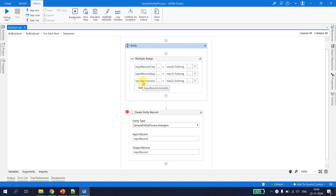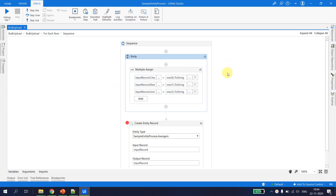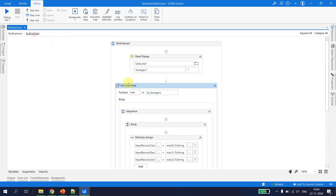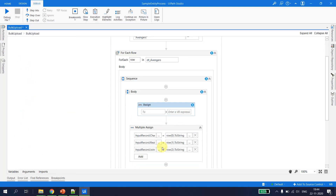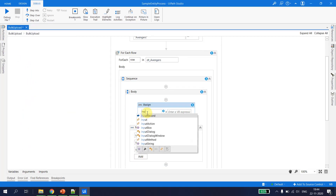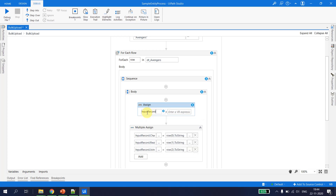I go back to the main solution and add an Assign activity just before the Multiple Assign: input_record = New Avengers. What I have done here is I am telling UiPath that input_record is an entity of type Avengers — please make an instance of the record so that we can insert the object into it.